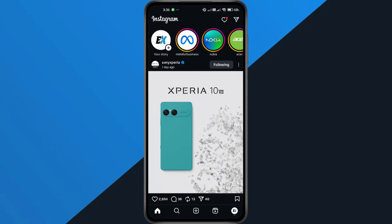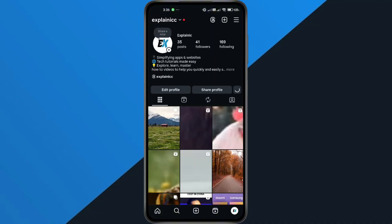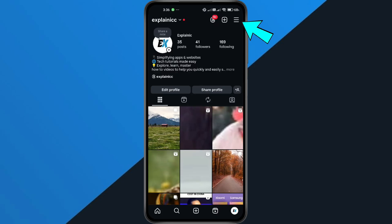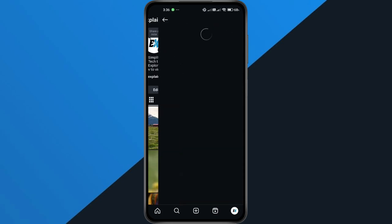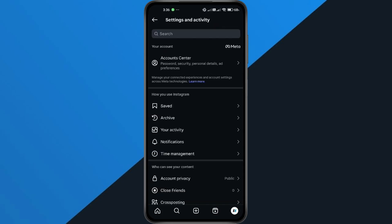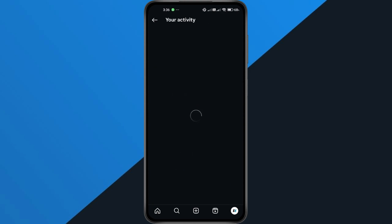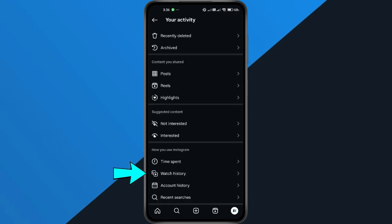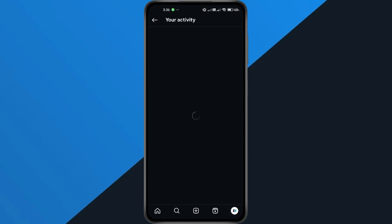Open your Instagram app on your phone and tap your profile icon at the bottom right to go to your profile. Next, tap the three lines in the top right corner, then go into Settings and Activity. Scroll down to How You Use Instagram and tap on your activity. Keep scrolling a bit, and you'll see Watch History. Go ahead and select that.